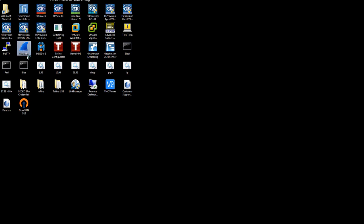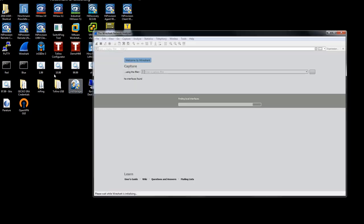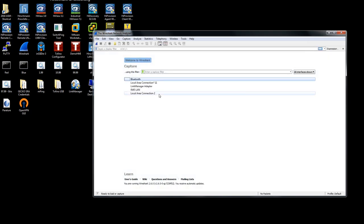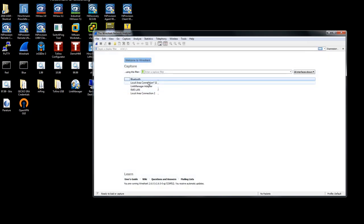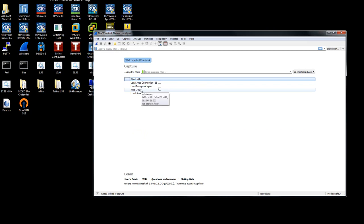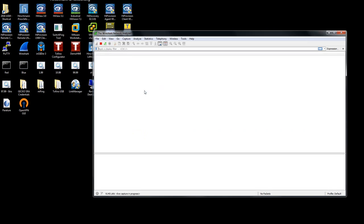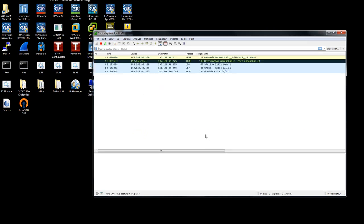Having my laptop plugged into a switch, I'm going to start Wireshark. Wireshark will look at the various ports that I have. As you can see, there's already traffic existing on my RJ45 LAN port. I'm going to double-click on this.